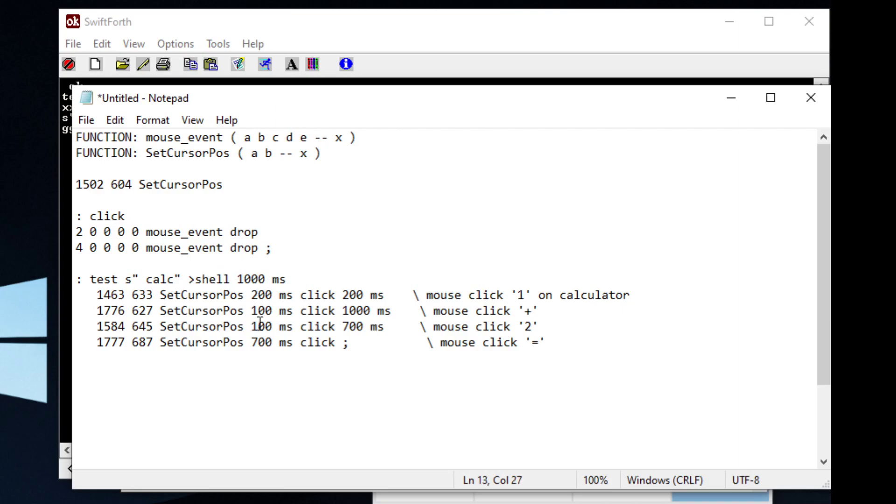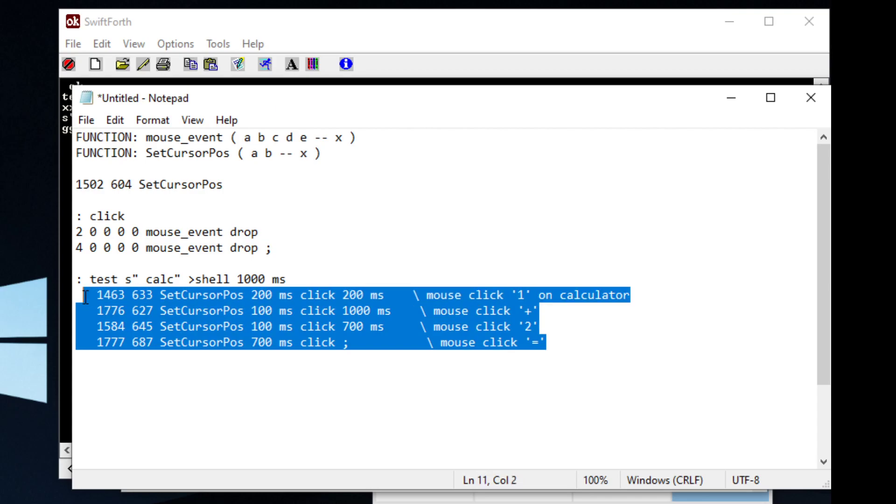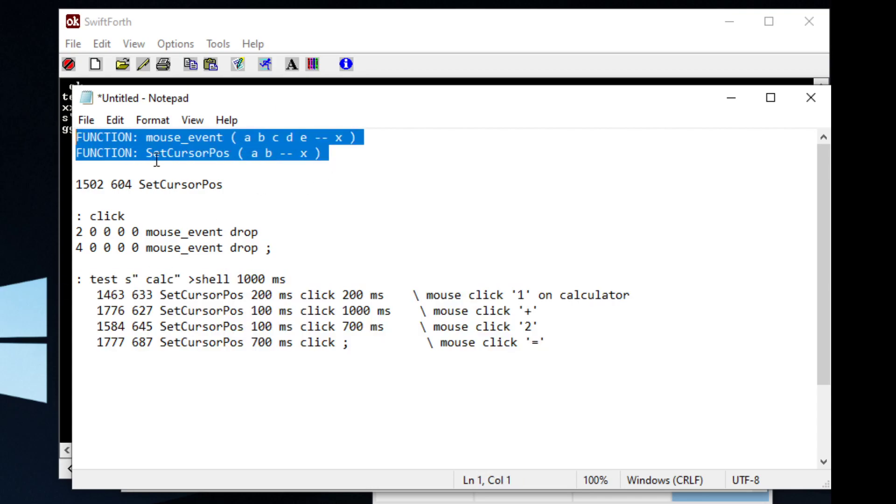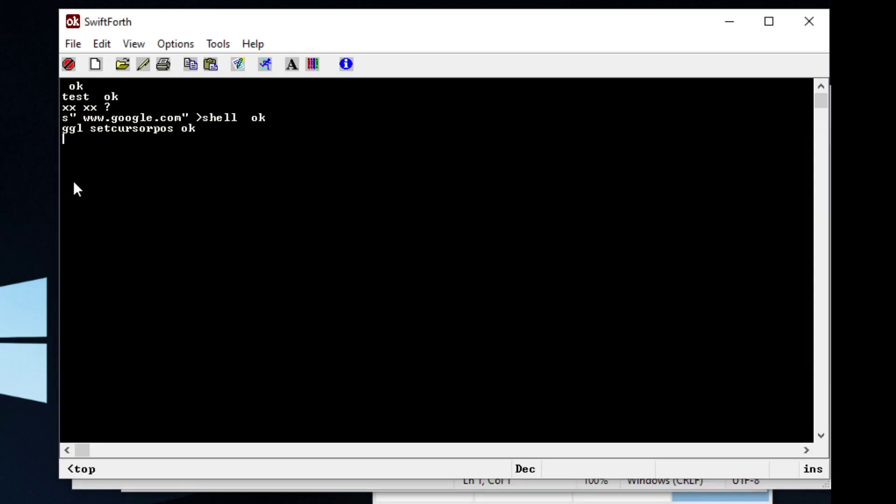So the first thing we need to do to create this program is we need to import these two Windows API functions. These do not come with SwiftForth. You have to import them yourself.